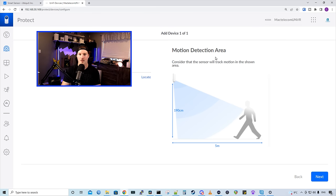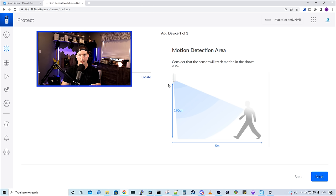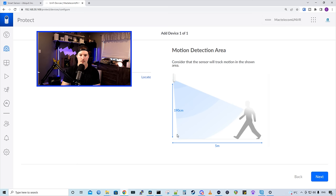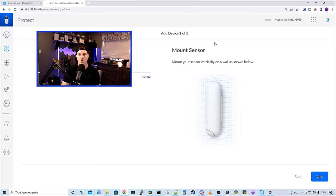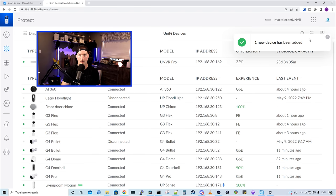It's telling us our motion detection area. Consider that the sensor will track motion in the shown areas. And I'm pretty much gonna have mine the same as this. It will be in the top corner in my living room. So we'll get 190 centimeters by about five meters. It's showing us how to mount our sensor. We wanna have it vertically. And now it is adding the sensor to protect.